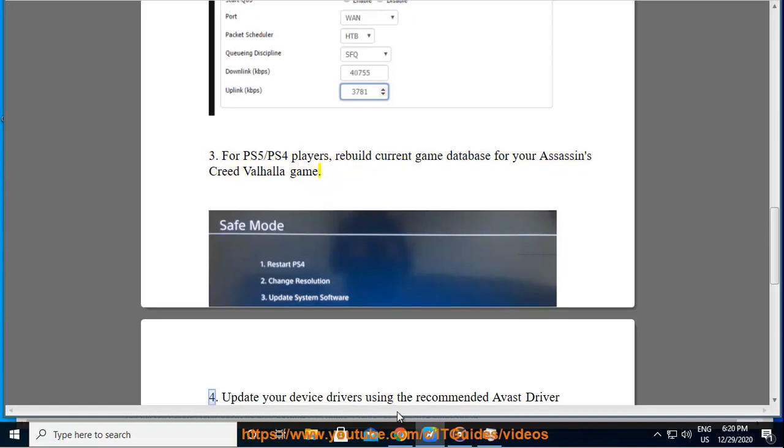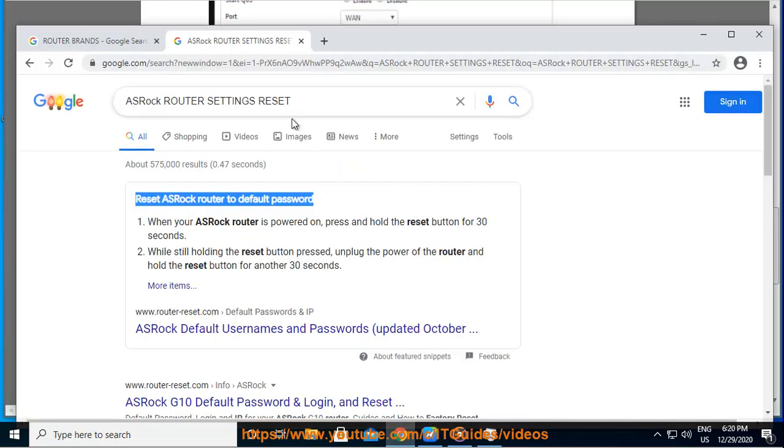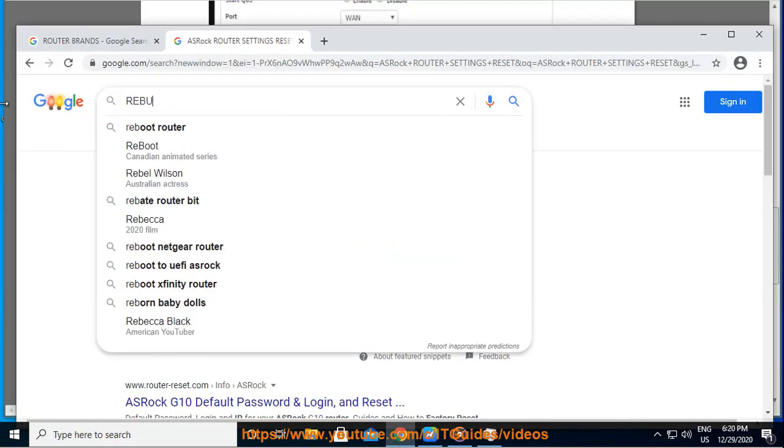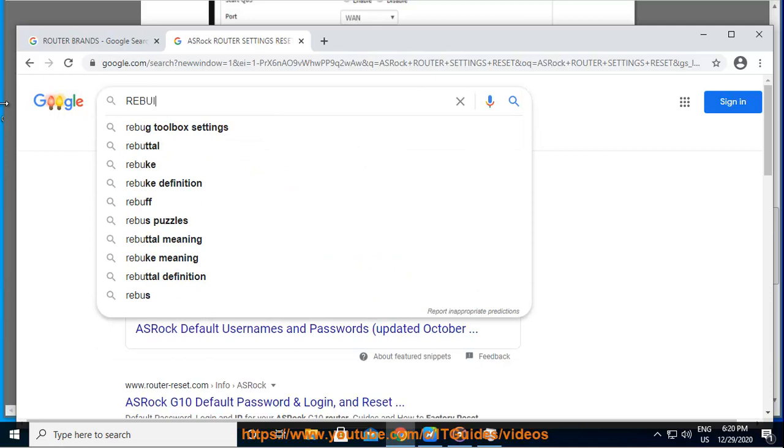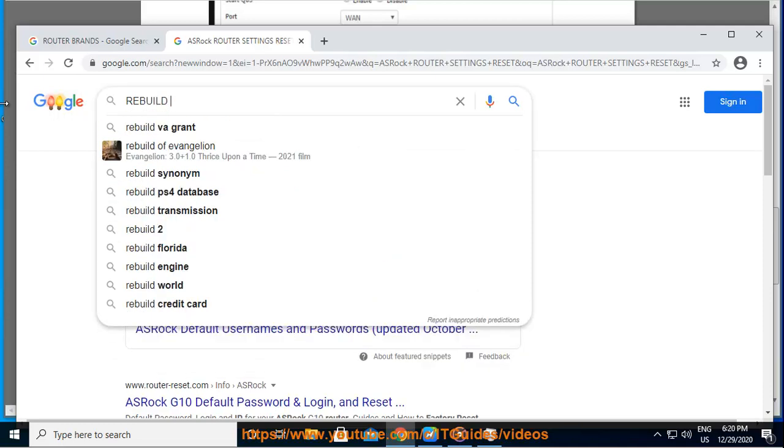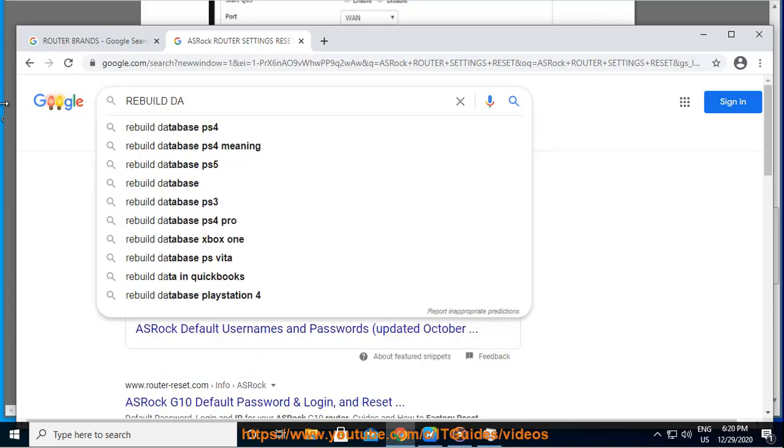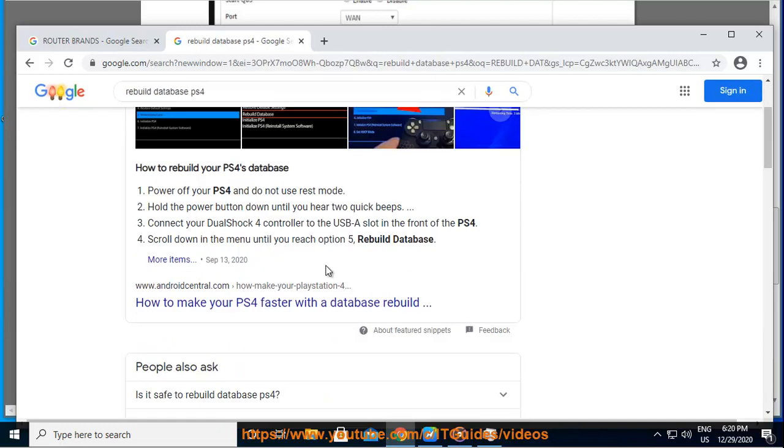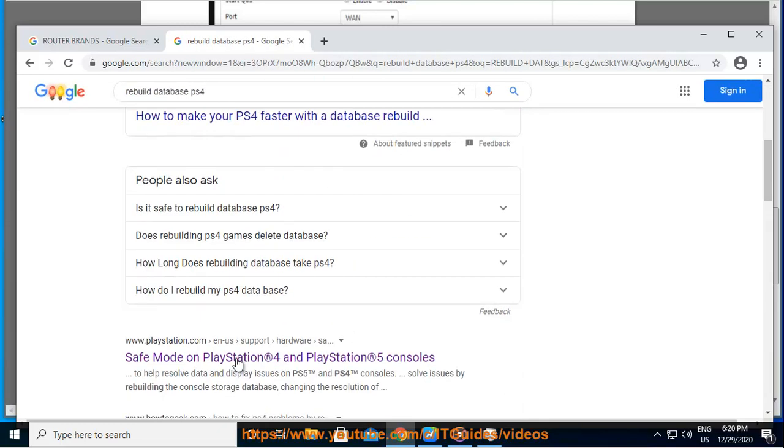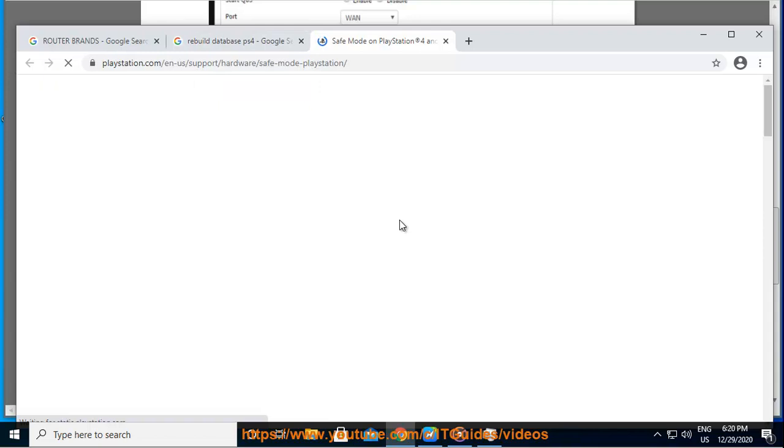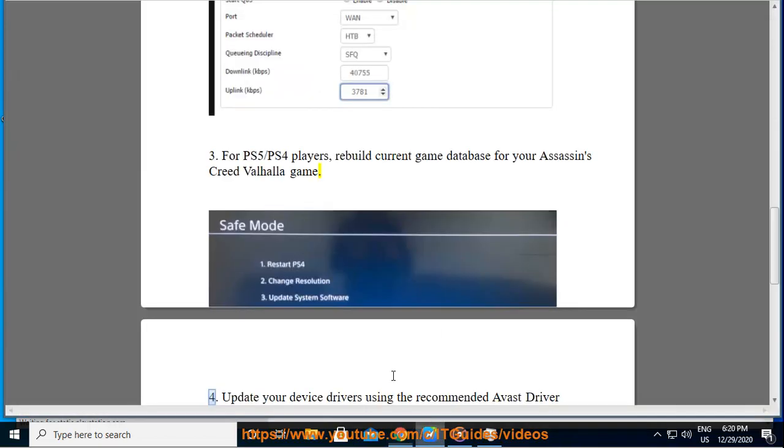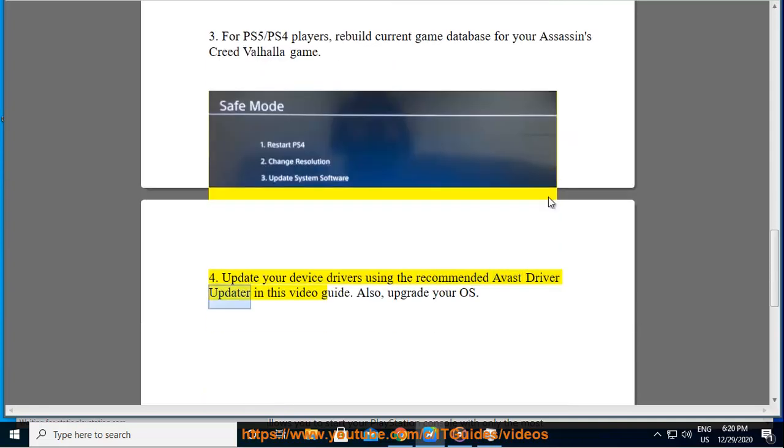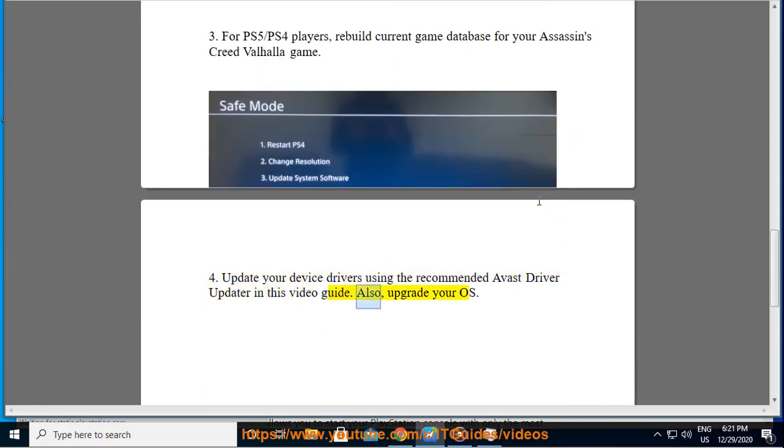Fourth, update your device drivers using the recommended Avast driver updater in this video guide. Also, upgrade your OS.